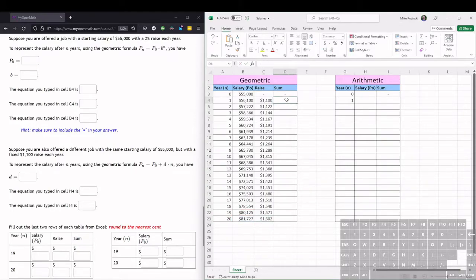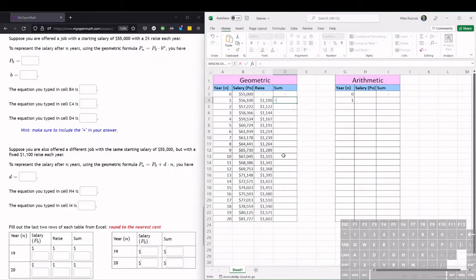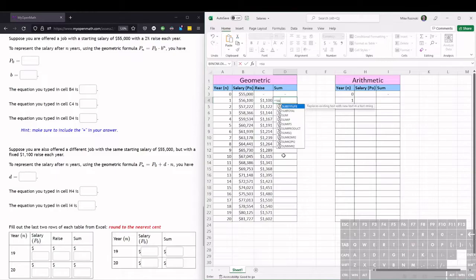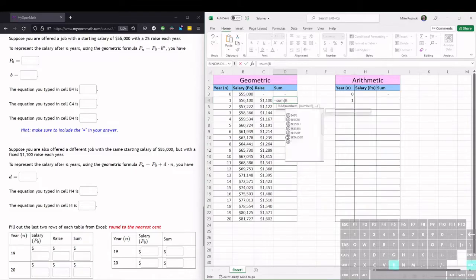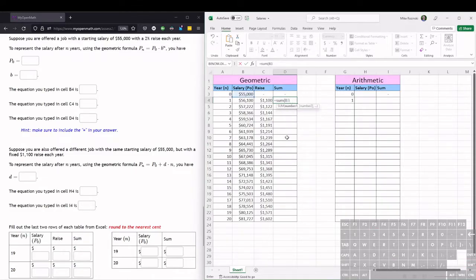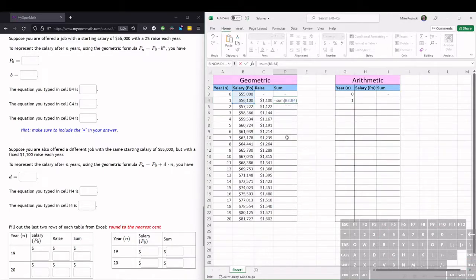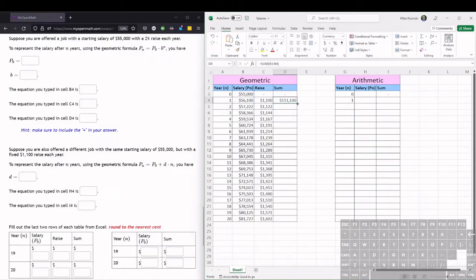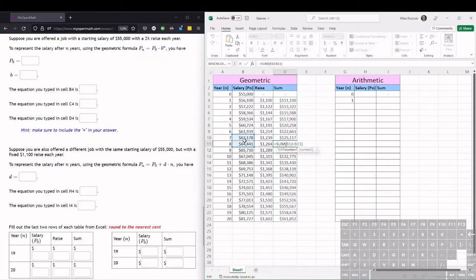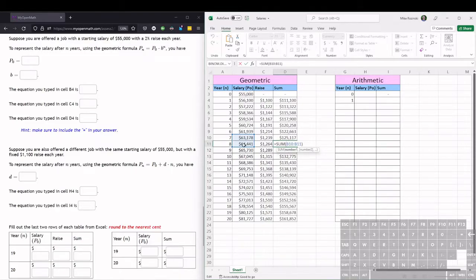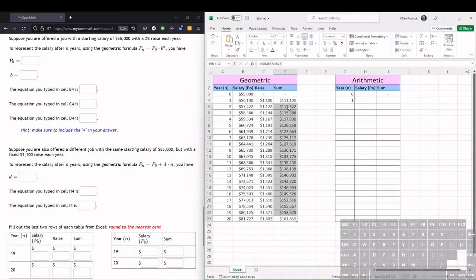Now to get the sum, we want to use the sum function. So we're going to be adding all the salaries so far, so we would use sum, and we want to do the cells B3 and B4, so B3 and B4, and we hit enter, and that adds those two together. Now if we watch what happens if we try to drag fill, we click on these two, it's only adding the previous two salaries, but we want to add all of the previous salaries. So we're going to have to redo this.